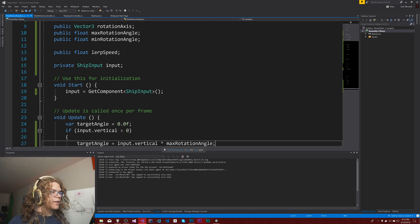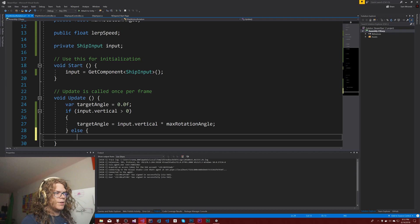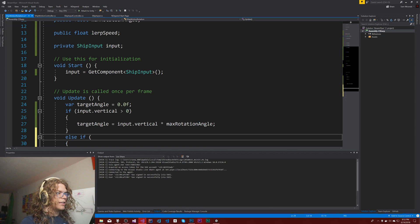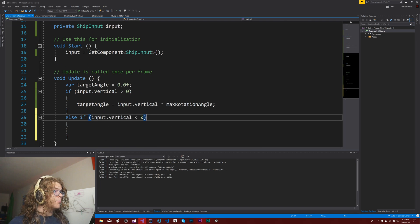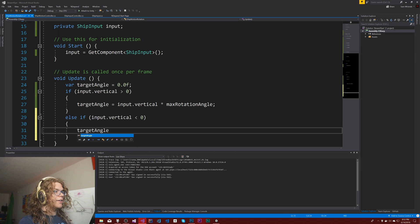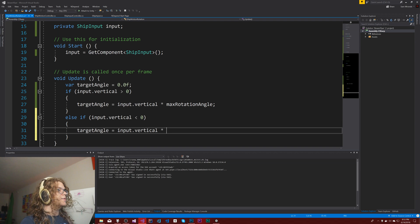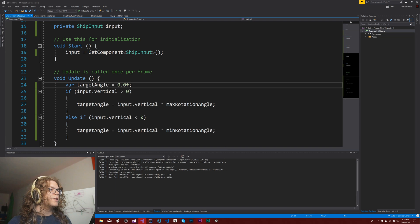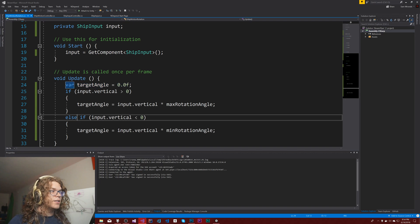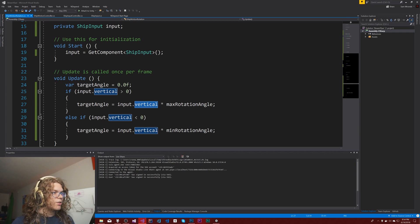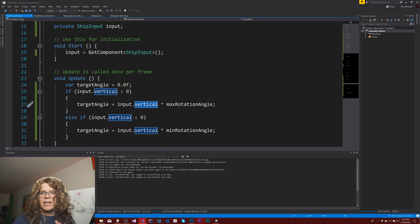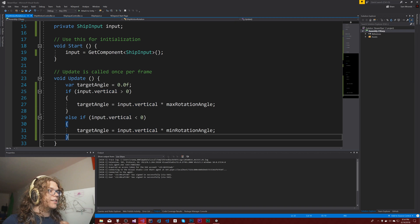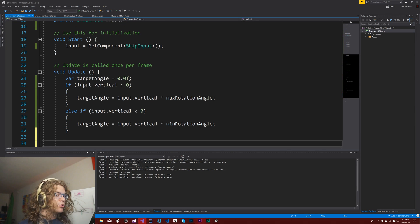If the input is less than zero, then the target angle equals the input dot vertical times the min rotation. If it's zero it's just going to stay that way. We could have actually just used an else and been inclusive on either one of these, but this way it kind of handles it automatically. This whole thing just calculates a target angle for us to actually try to hit.